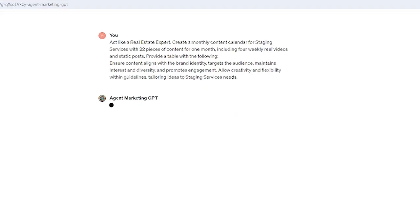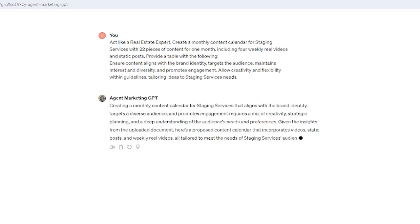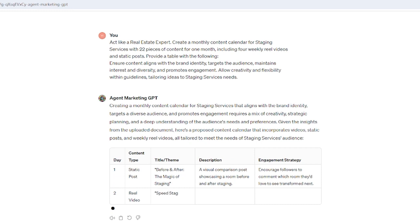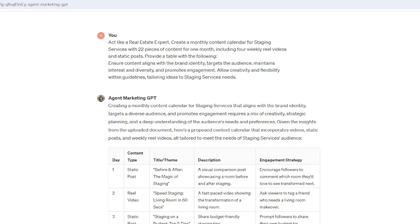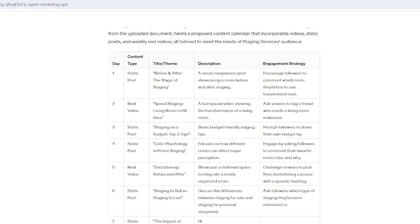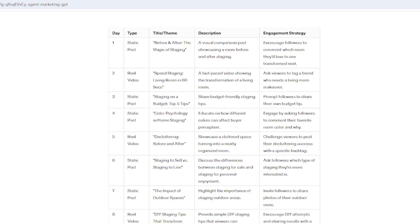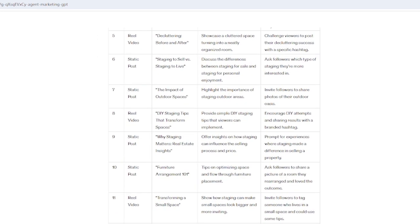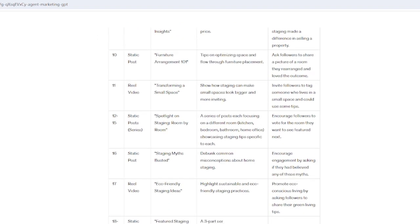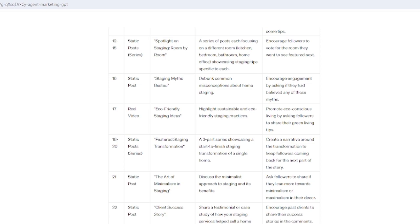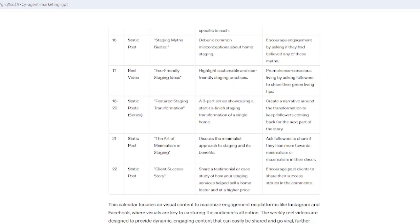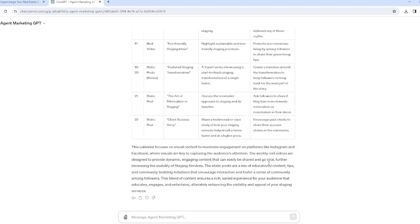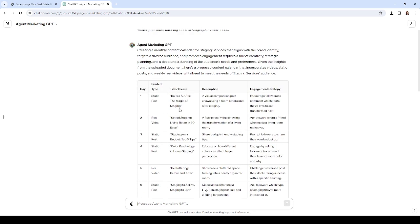Let's put this prompt in. We copied it, we're going to paste it in here and send it off. We want it to act like a real estate expert, create a monthly content calendar for staging services with 22 pieces of content for one month - four weekly real videos and static posts. We want a table with specific information. It's giving us ideas very quickly. I'm always amazed at how fast ChatGPT works. It looks like it's putting things into a calendar there, 18 to 22 pieces. That's the calendar. Now let's see what this looks like.